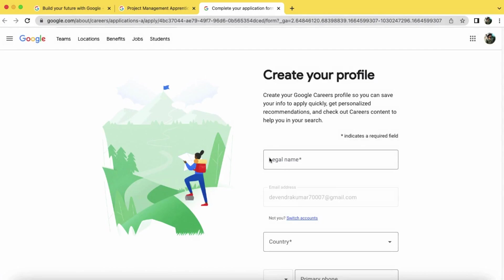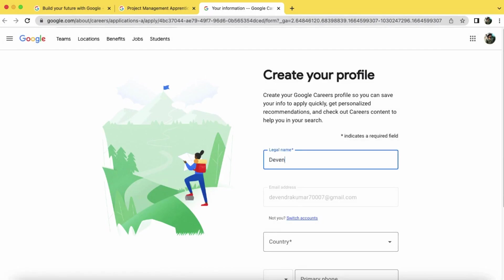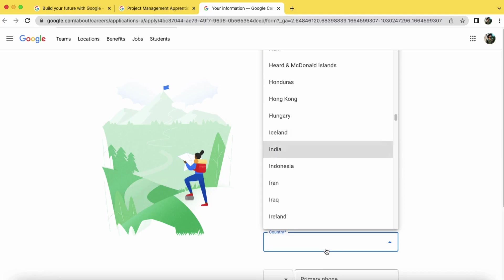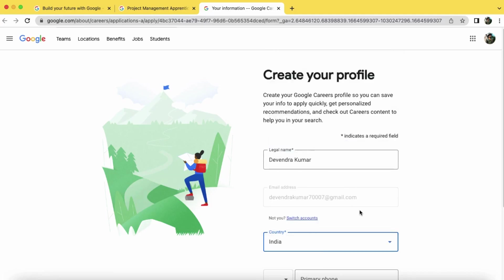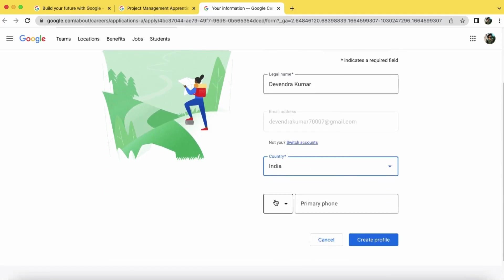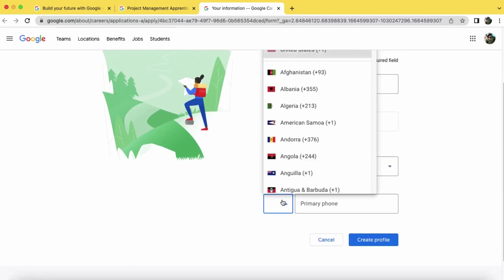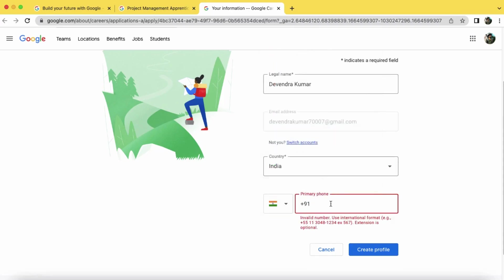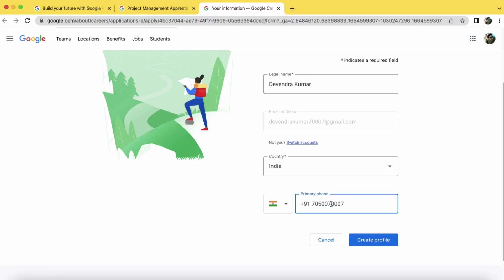Now create a profile here. So enter your name, enter your country, select your country code here, enter your phone number, now click on create profile.